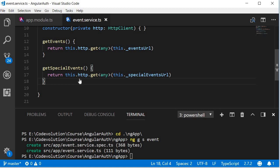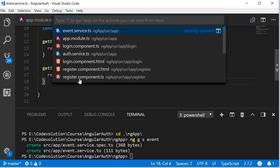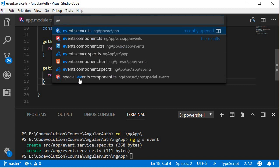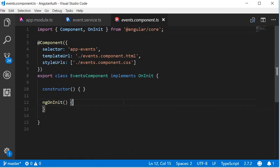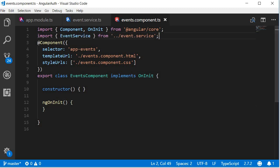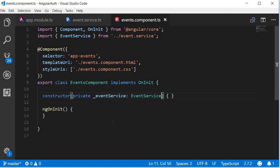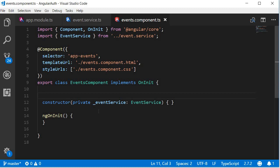So first open events dot component dot TS. Now over here first I'm going to import the event service and then inject it. Next, create a new property to store the list of events returned by the service. So events is equal to an empty array.